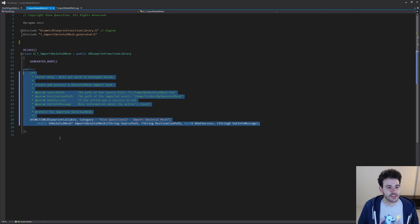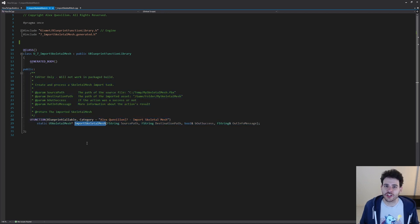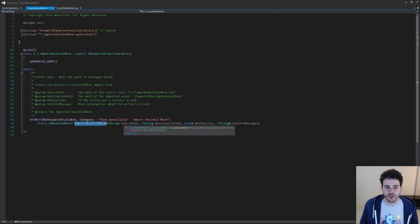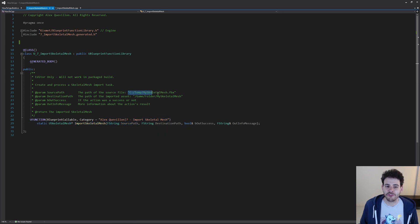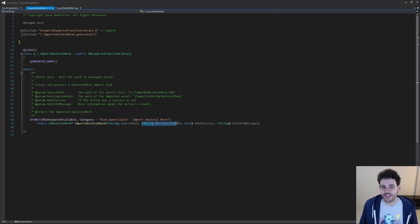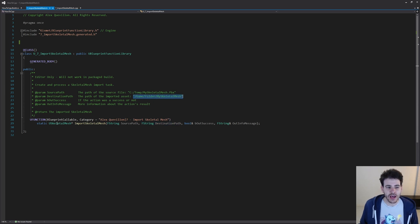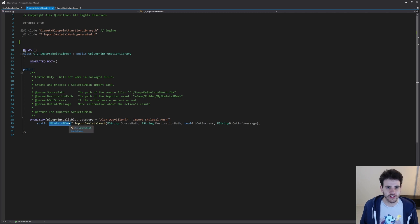We have a new function to import a skeletal mesh. As input, I'm taking the source path of the FBX file we want to import on the computer, and the destination path of where we want to save the new skeletal mesh in the project.